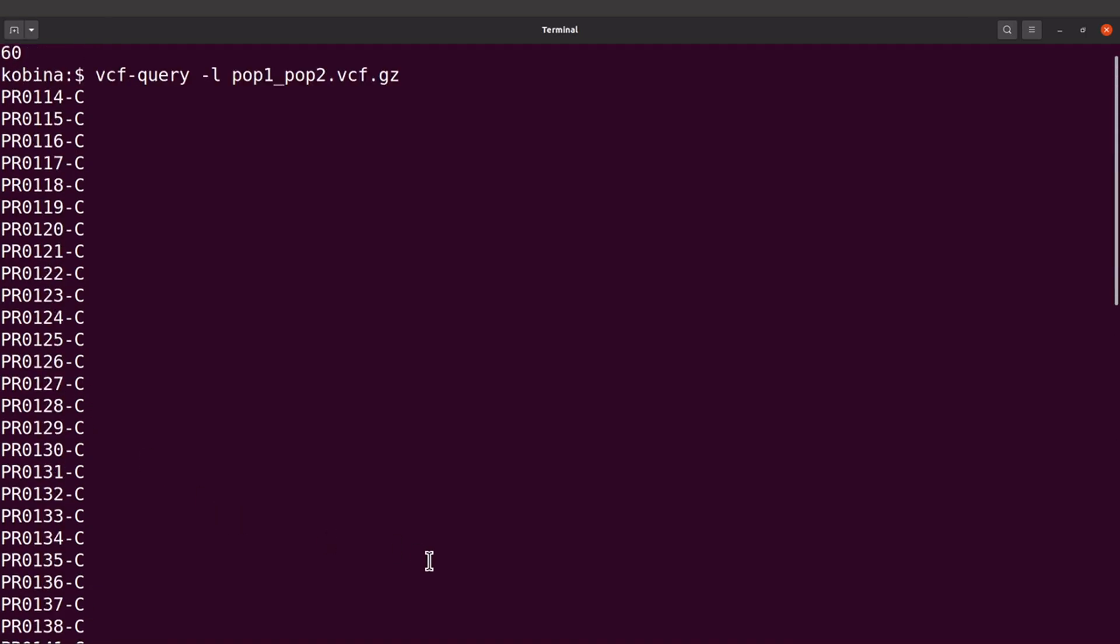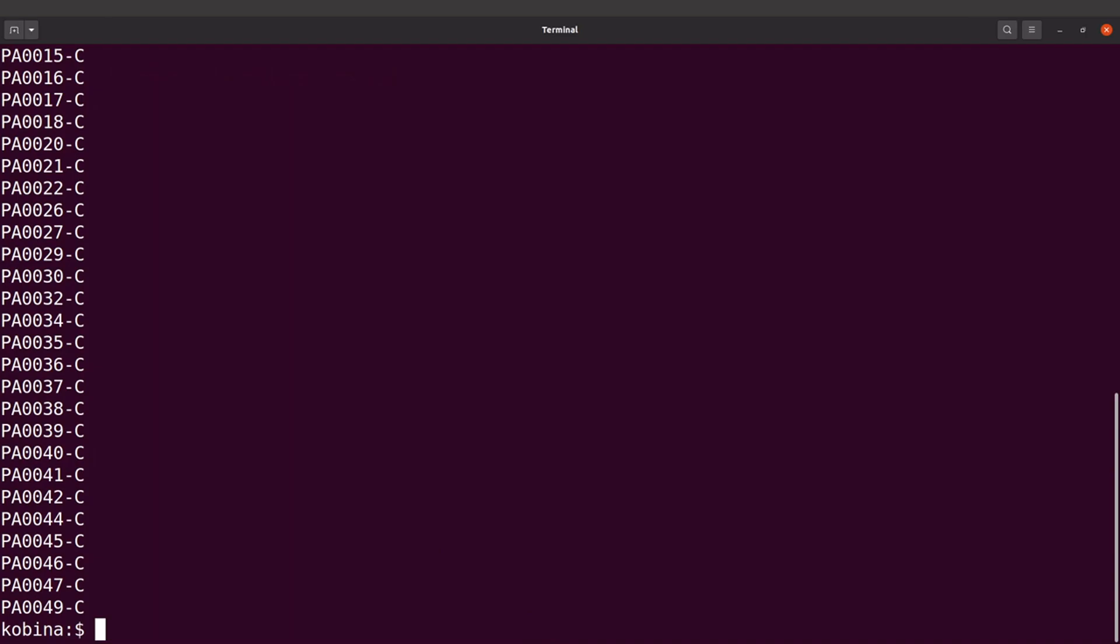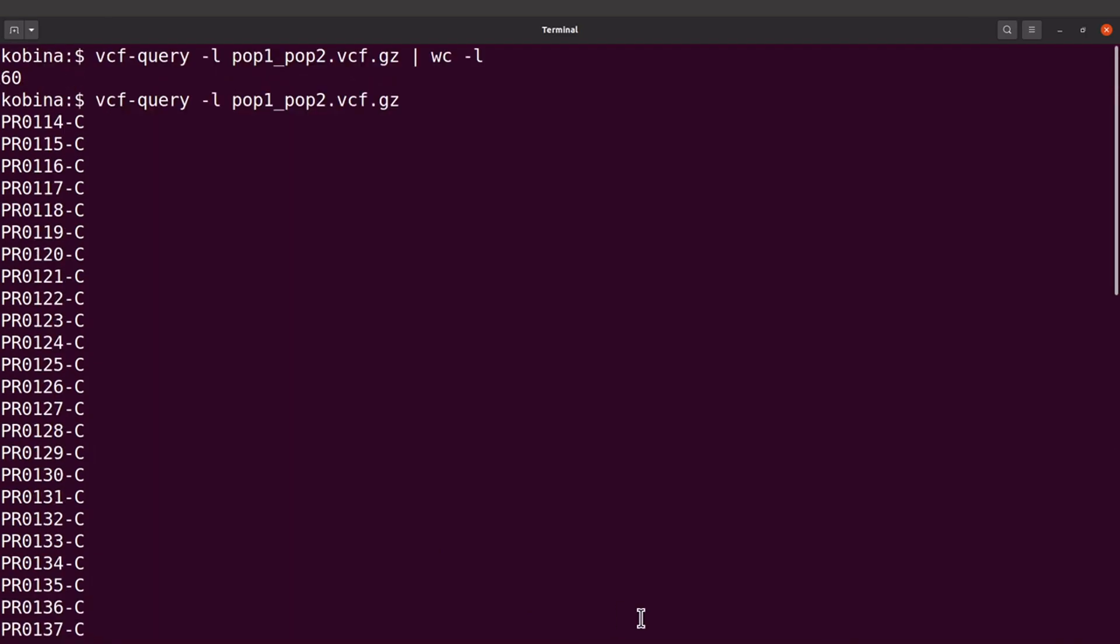Okay, so if we are going to compute the FST values then we need to have the sample names or the sample IDs, if you call it that way. We need to have them in different files. So the samples for isolates taken from the Gambia will have to be in one file and then those taken from Bangladesh also have to be in a different file.